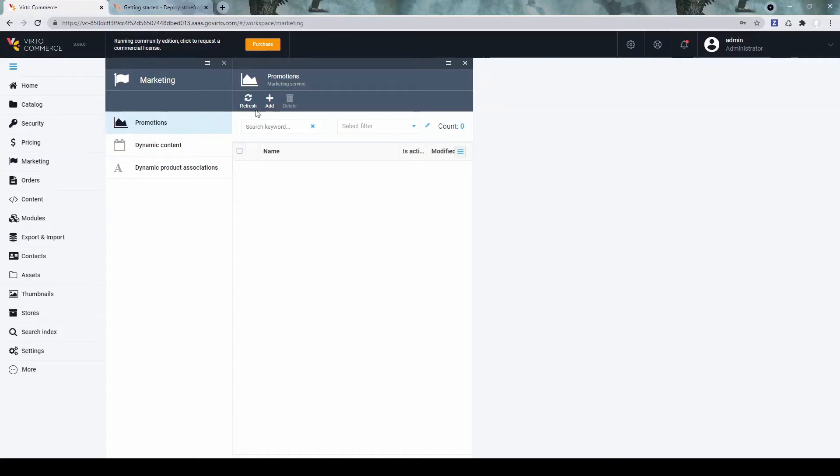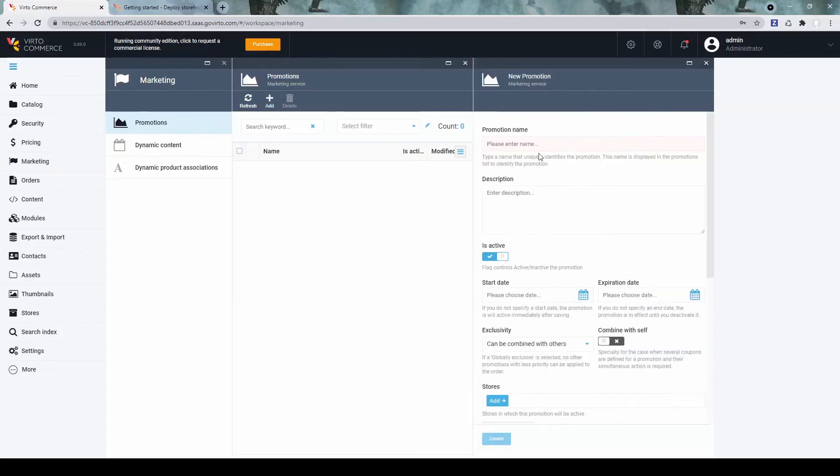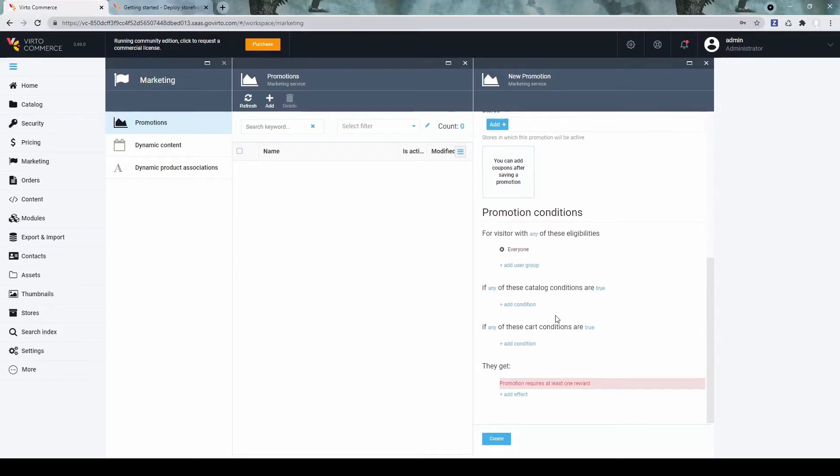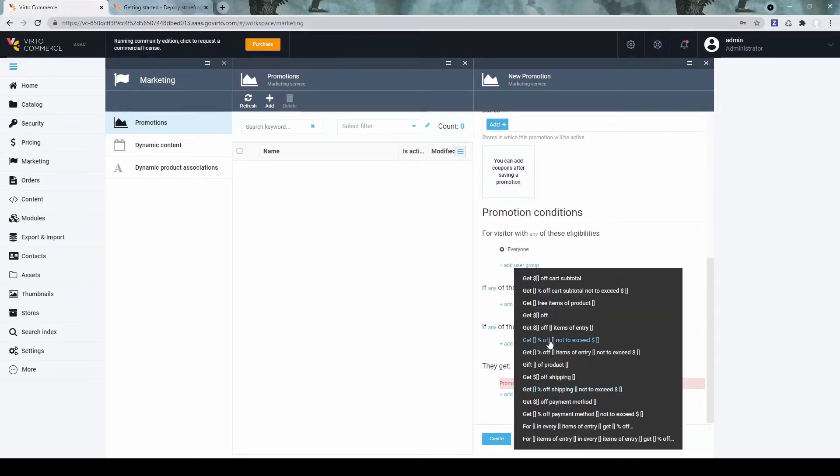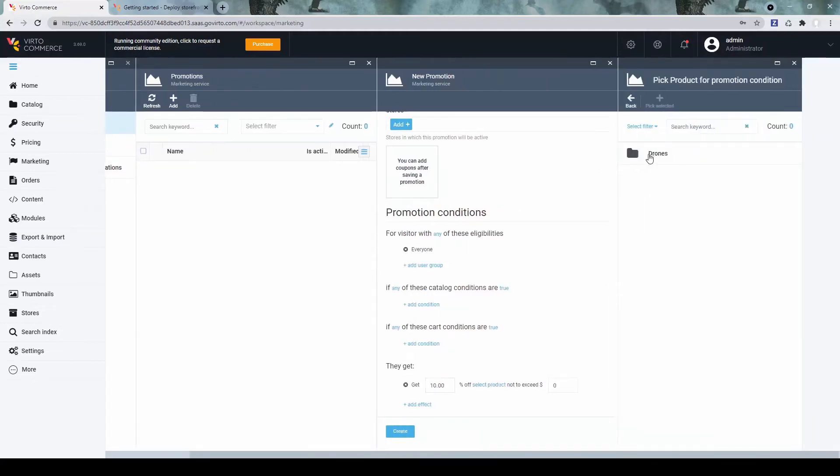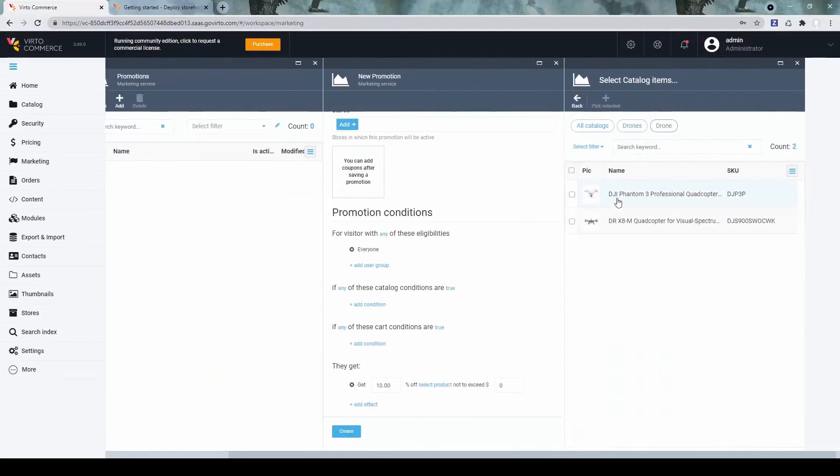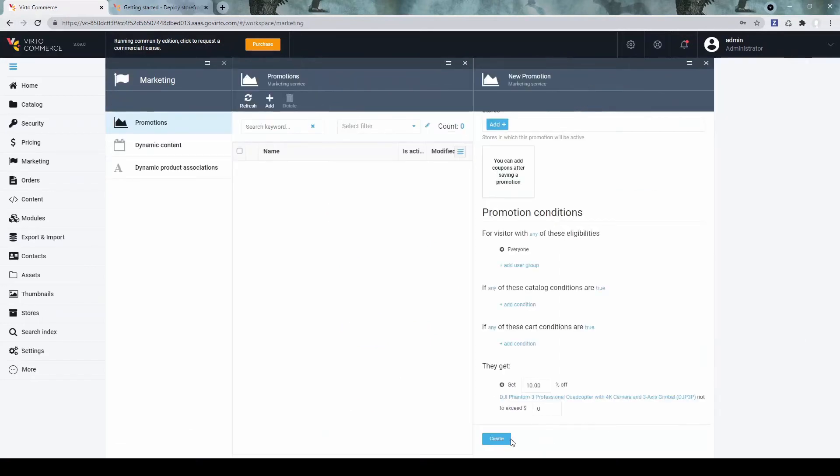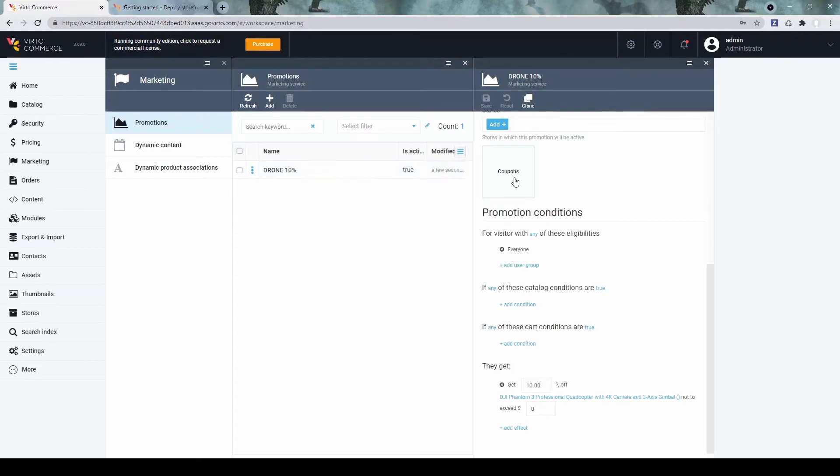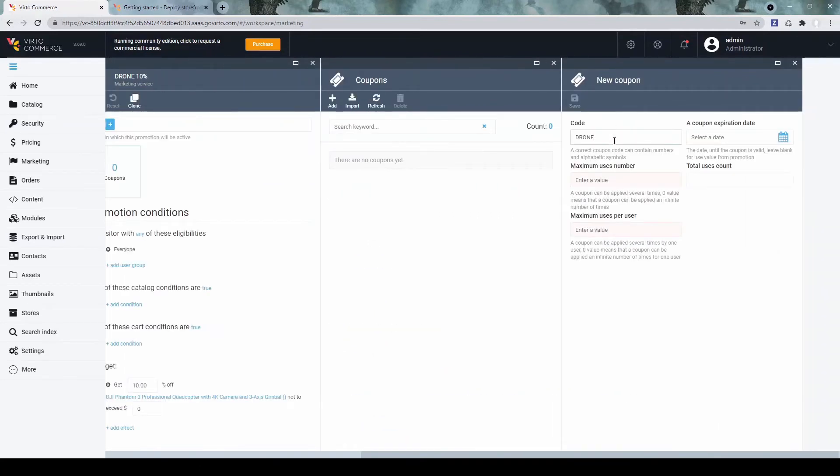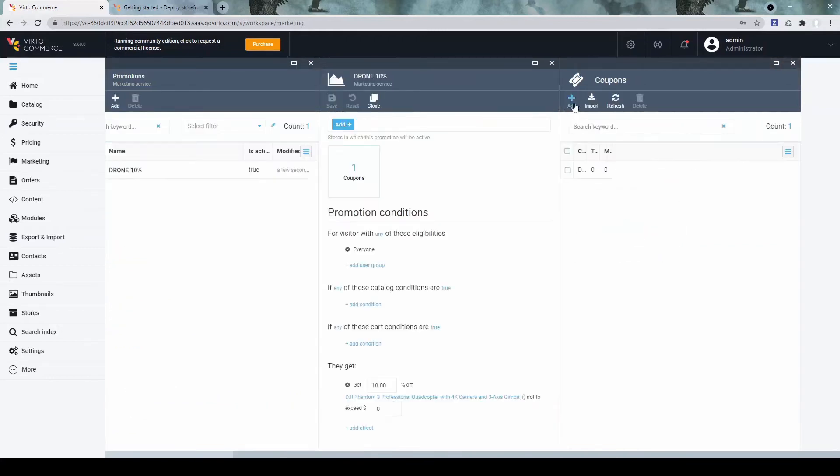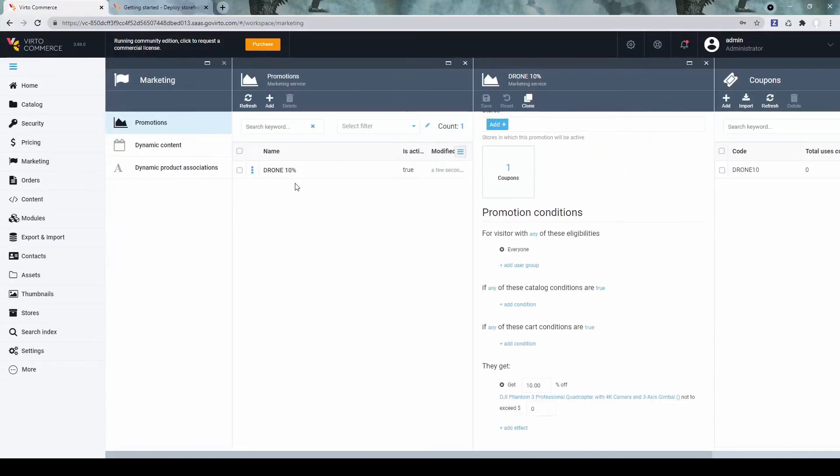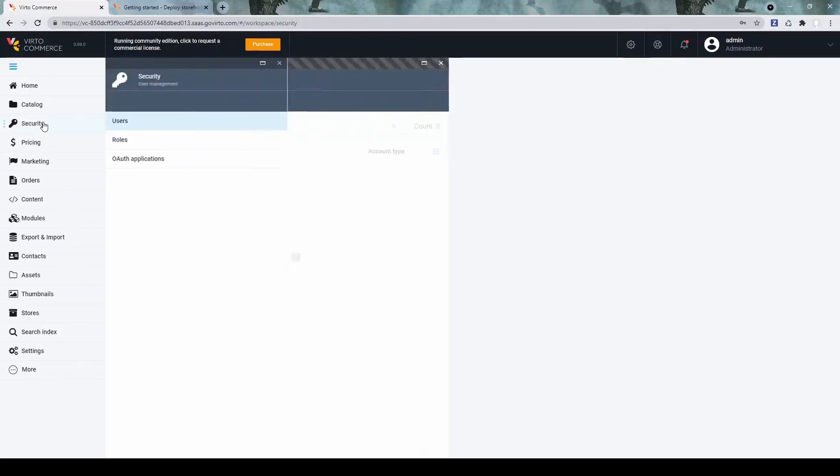We go to marketing promotions and click add. And let's say we will create a 10 percentage discount for a drone with some coupon code. We select, and let's select discount, percentage discount for selected product. Let's say it will be this one. And click create. Now we can add some coupons. Add one drone 10 coupon code. So that's pretty much it for the backend part, except for the security.